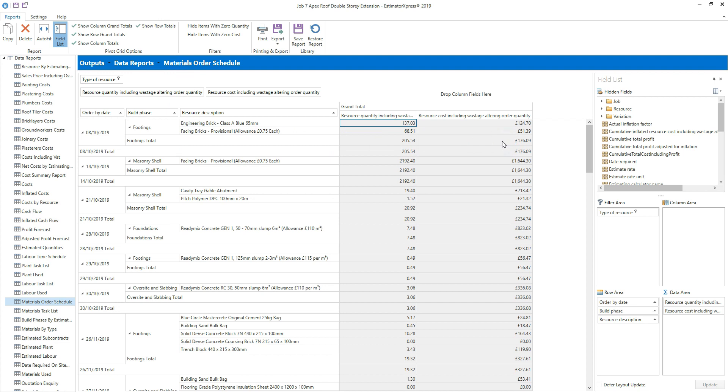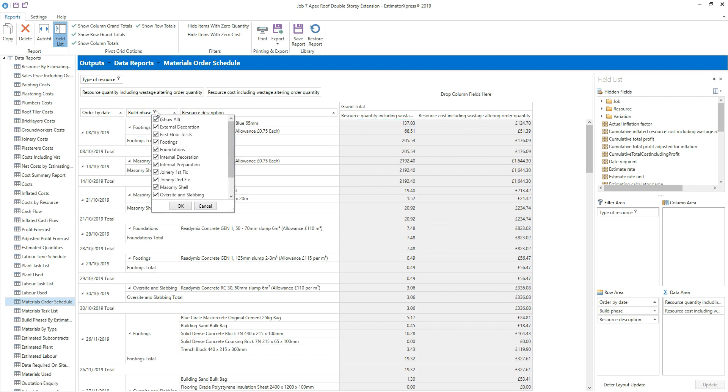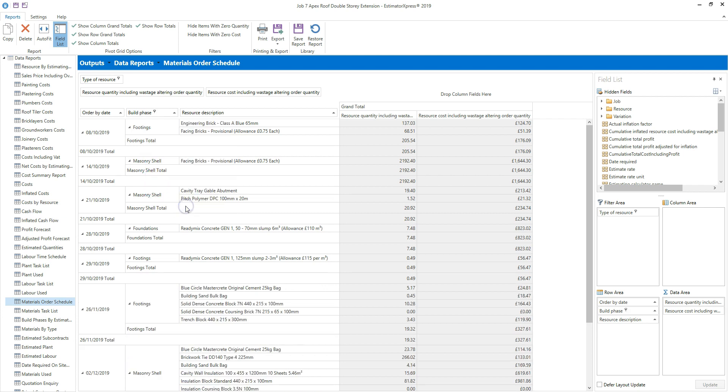You can also filter items within a field. Say I wanted to only show a selection of build phases within the report. Hover your cursor over the row header and a funnel icon appears. Then click the left mouse button. Tick or untick the tick boxes to show the items you want in the report. The report is updated accordingly.